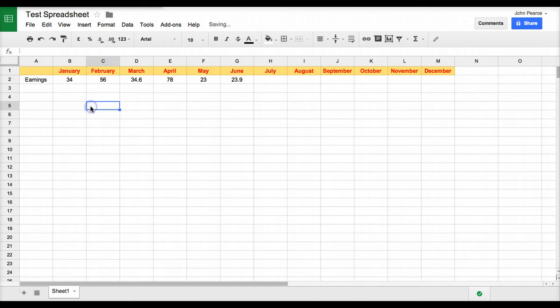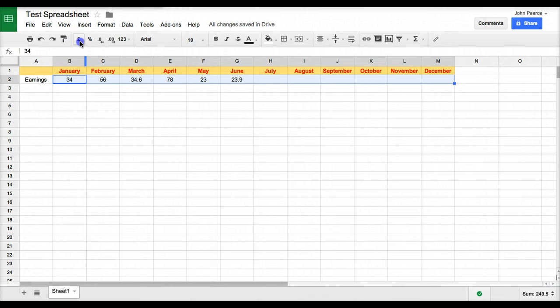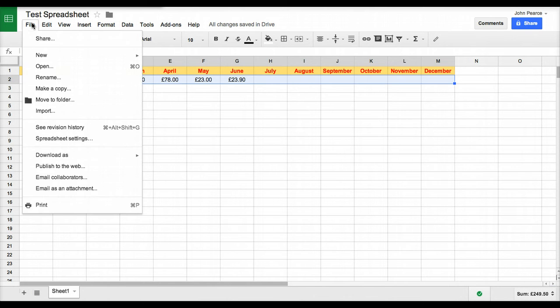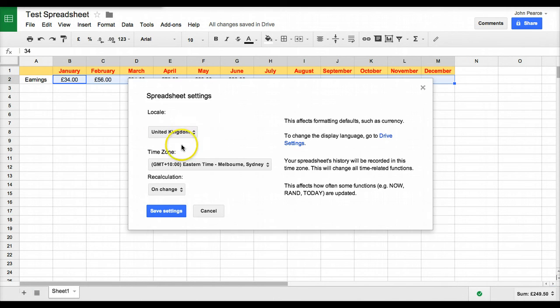Then we can choose to format them. As we get into formatting, we suddenly realize that those are all in pounds. This is where we need to go into the spreadsheet settings, choose the settings there, and we can see that it's located in the UK.